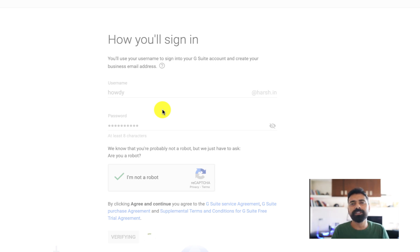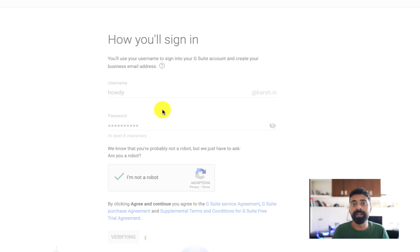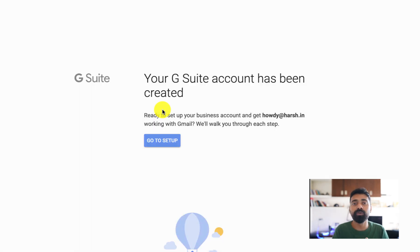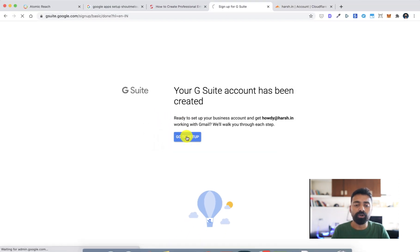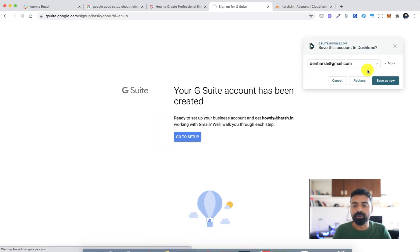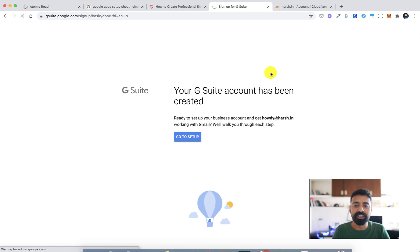Now the next part is quite tricky and this is where a lot of users get stuck - adding the MX record. If you have a domain name purchased from anywhere, you need to go to the DNS setting and add the MX record. So let's click on go to setup and see what all options are there.